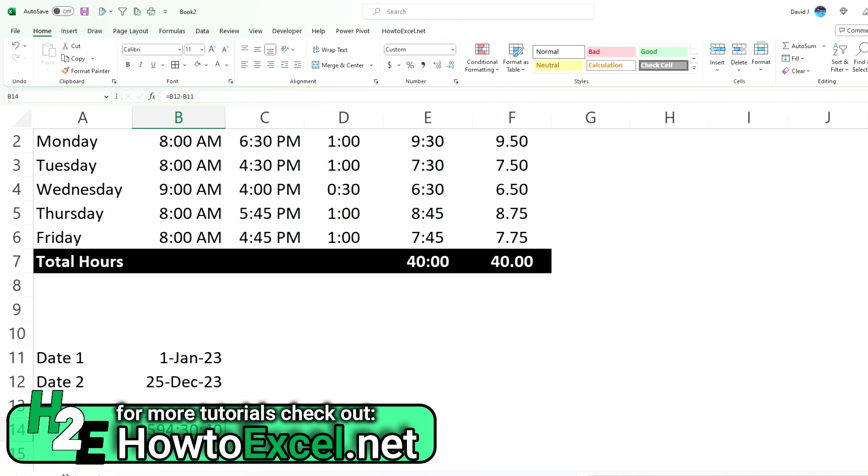So if you want to do a countdown or show you the difference in terms of hours or minutes, just for the sake of doing some stats or whatever the case may be, that's how you can do that.